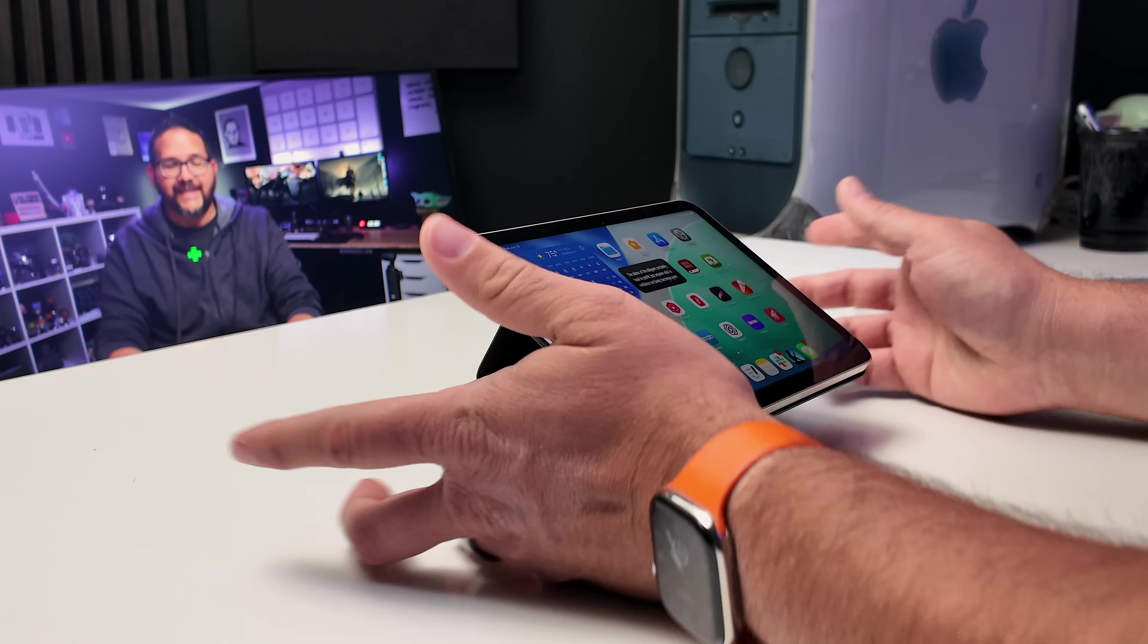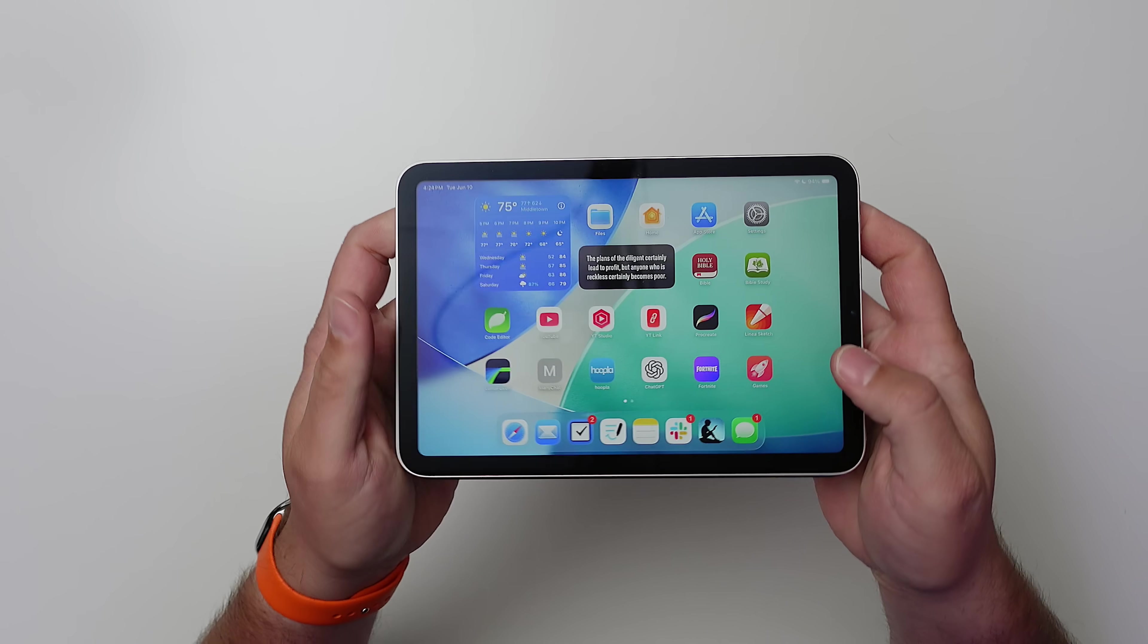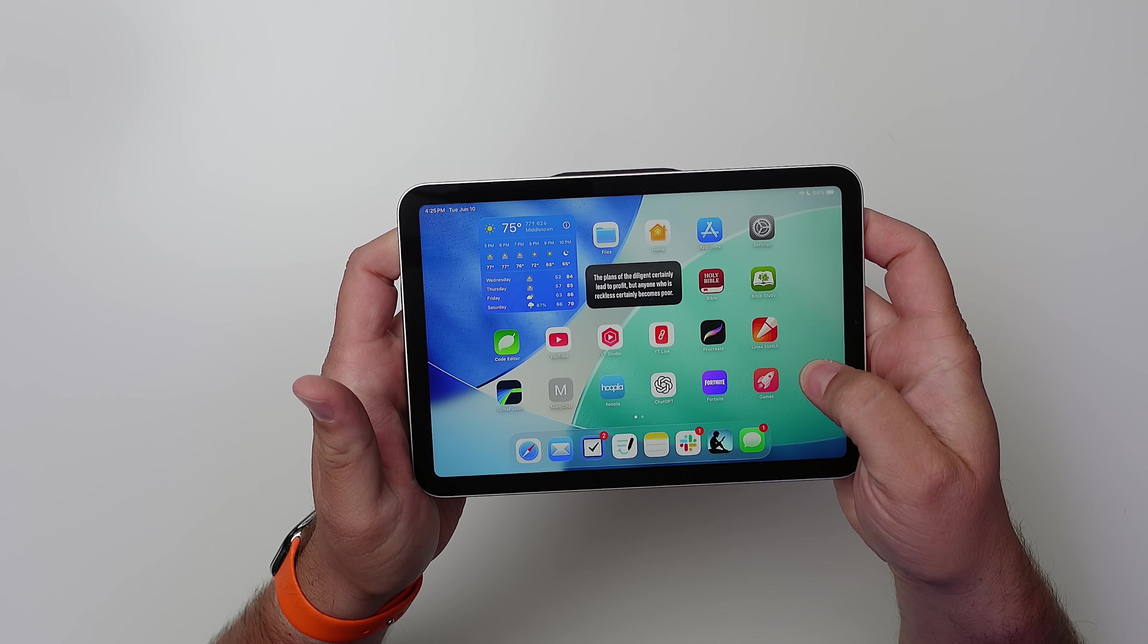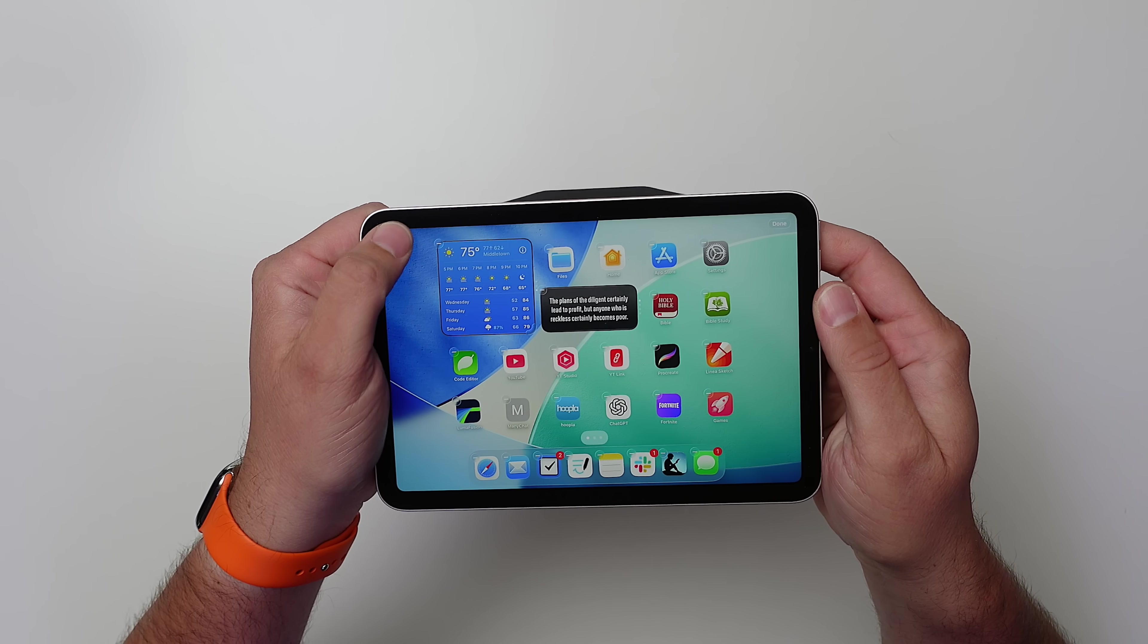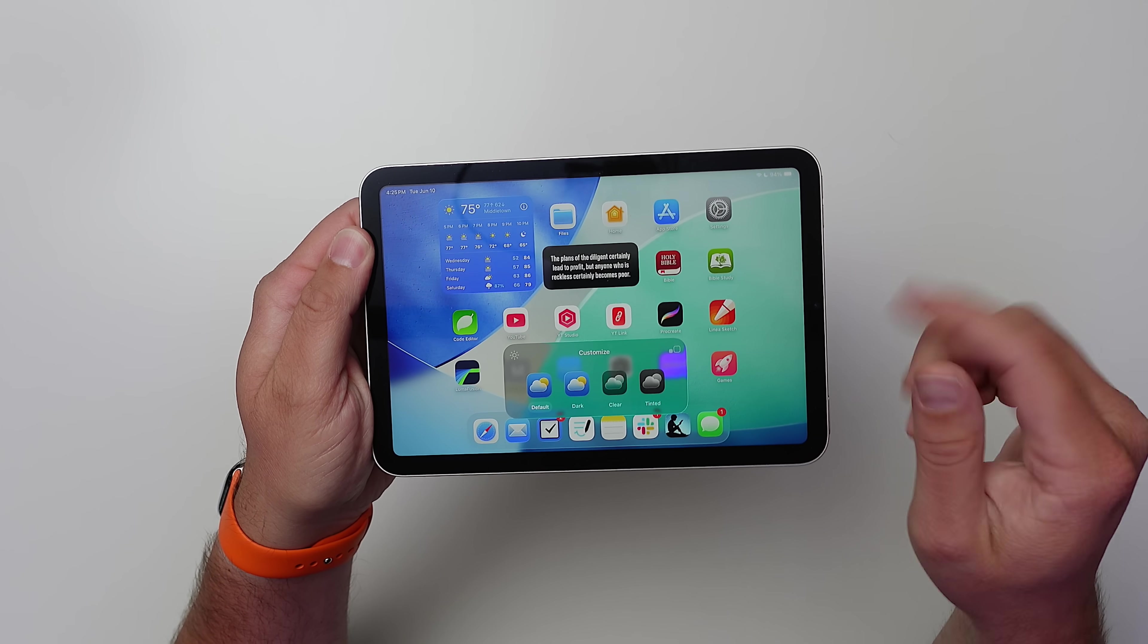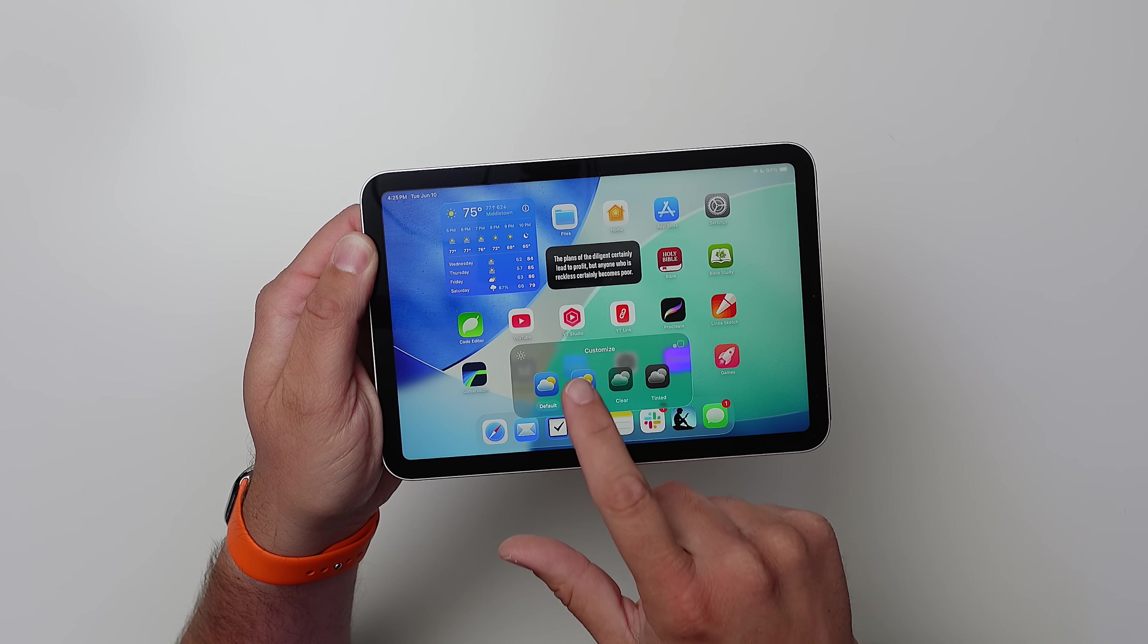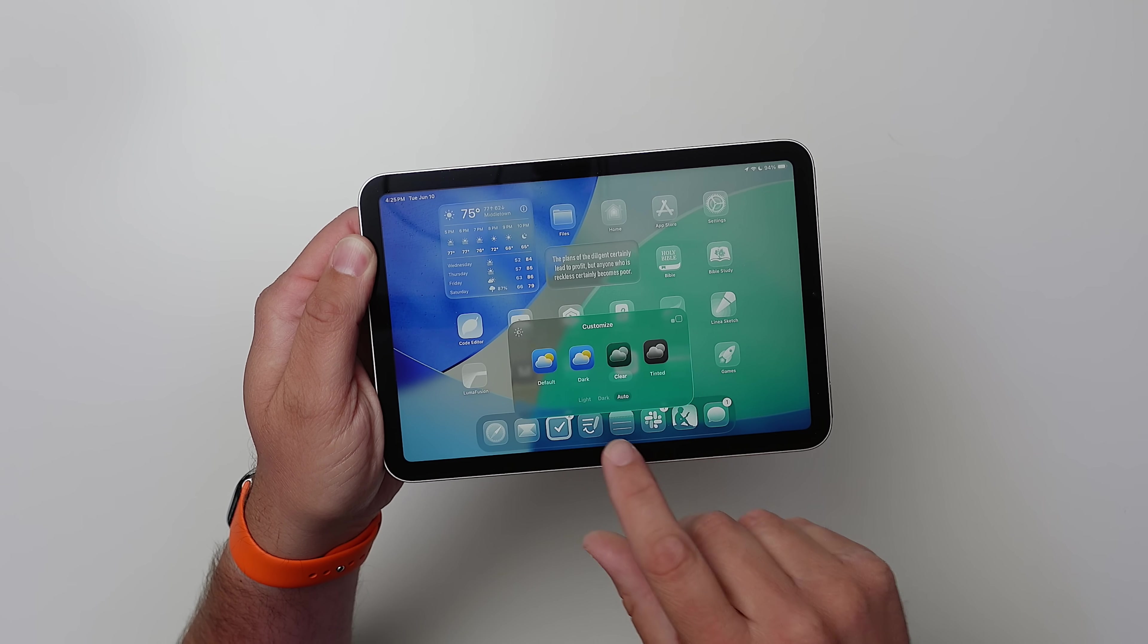So here is the iPad mini. This is super small. First thing, just so you notice, this is iPadOS 19. It doesn't have the clear icons. You can set that. So all you have to do is tap and hold until they start wiggling, hit this little edit button up top, hit customize. And now you have this new UI. It's a little bit different than what it was in the last version. So you have the default, you have the dark mode, and then you have clear, which gives you that glass look.